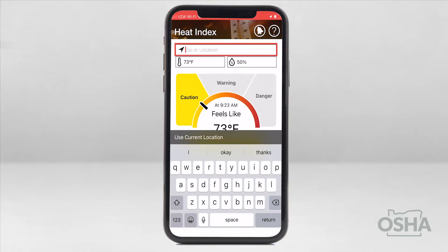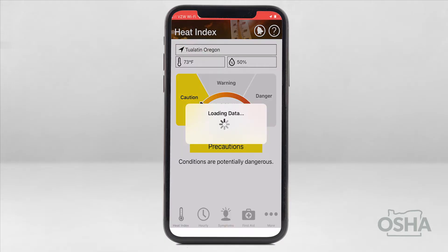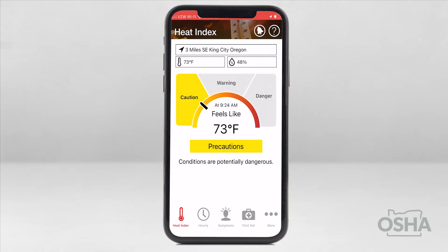First, select your location. It will usually automatically detect this, but if not, please enter it here. Once that is complete, it will display the two ingredients for calculating the heat index: the current temperature in Fahrenheit on the left, and the humidity on the right. Directly below, there's a dashboard that displays your heat index level.